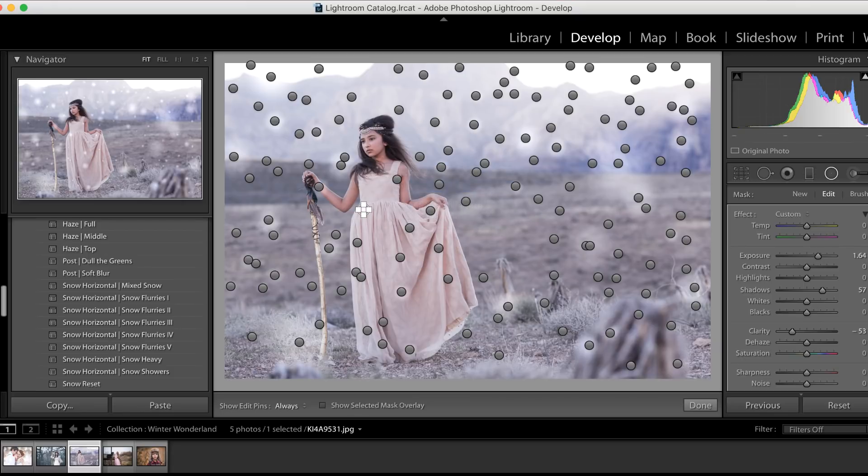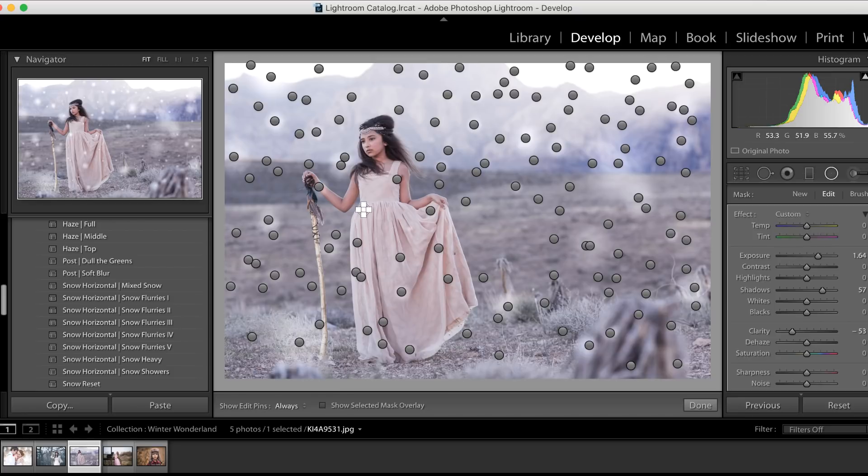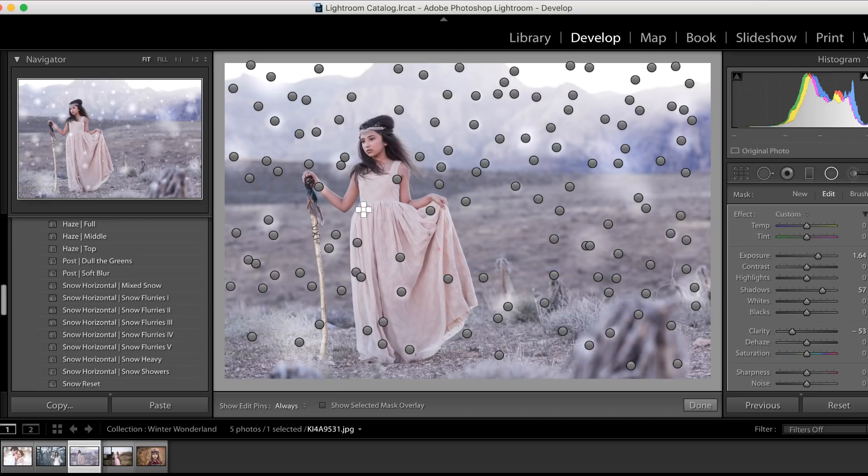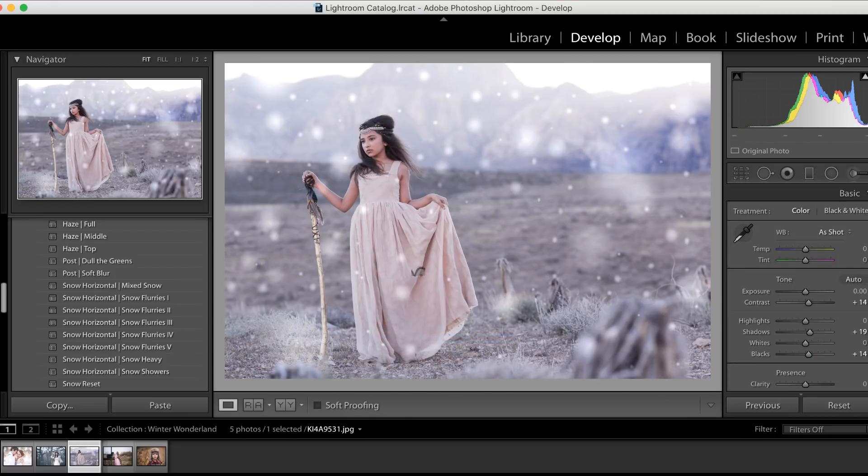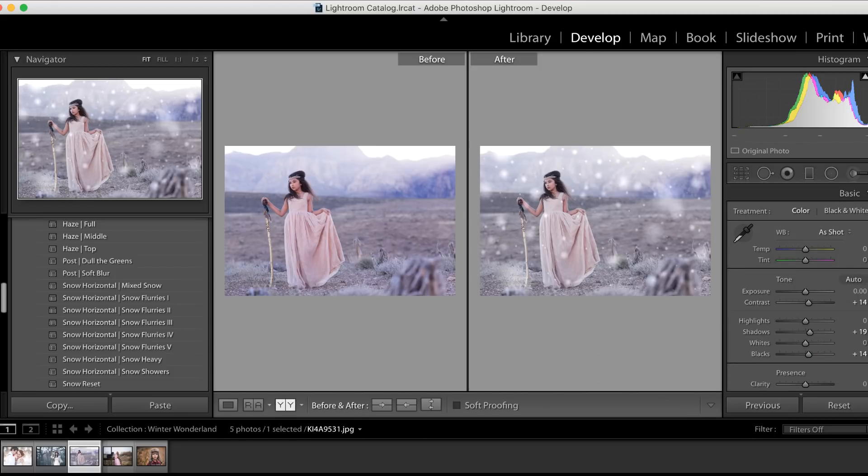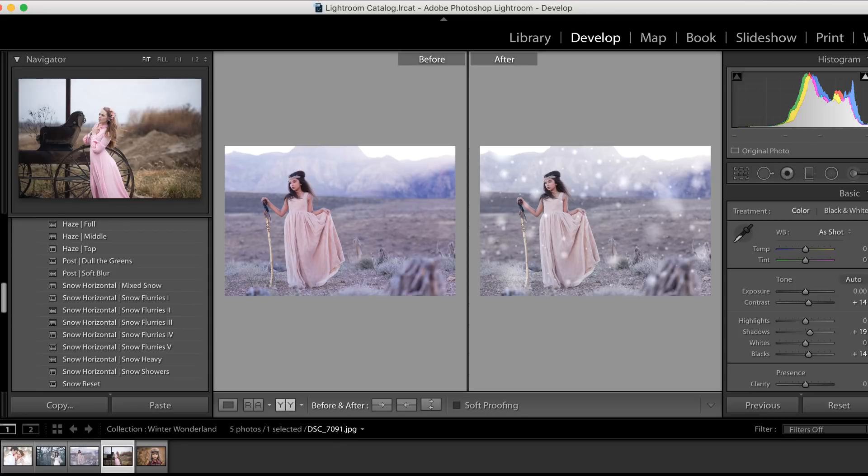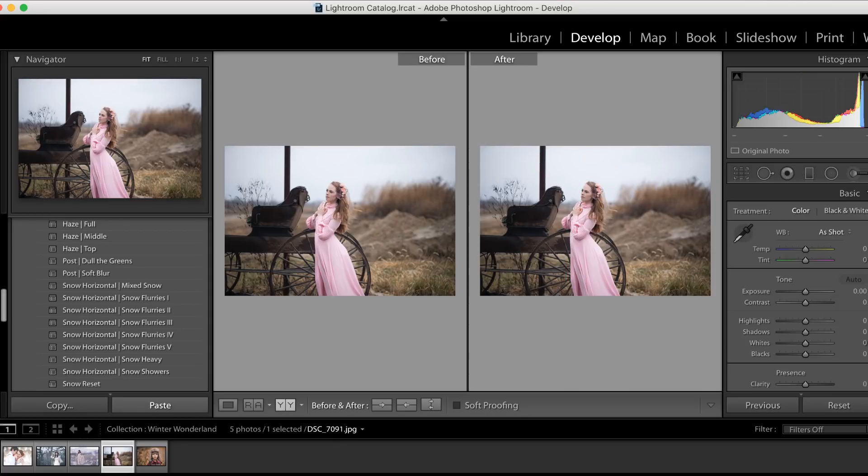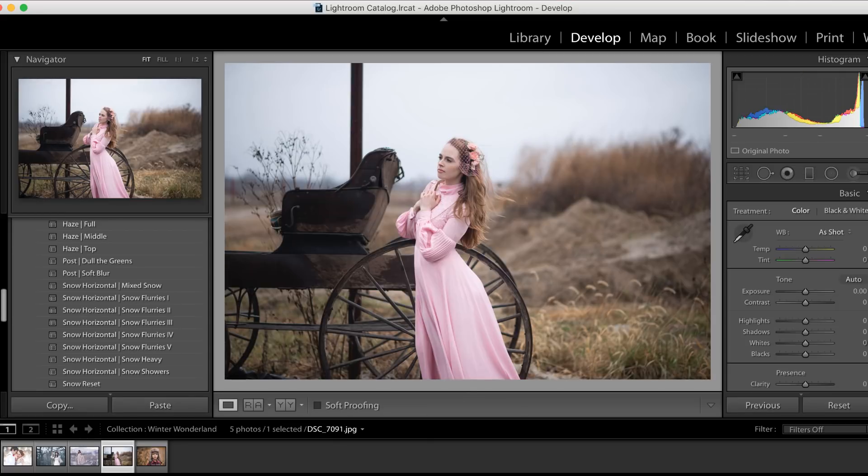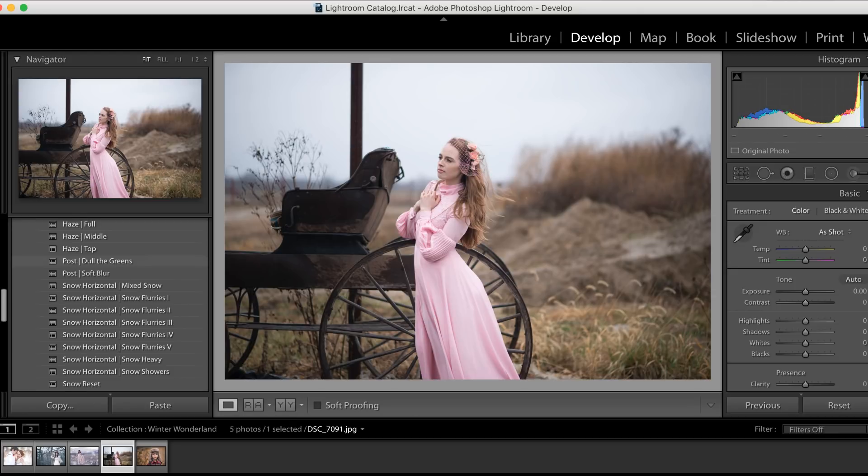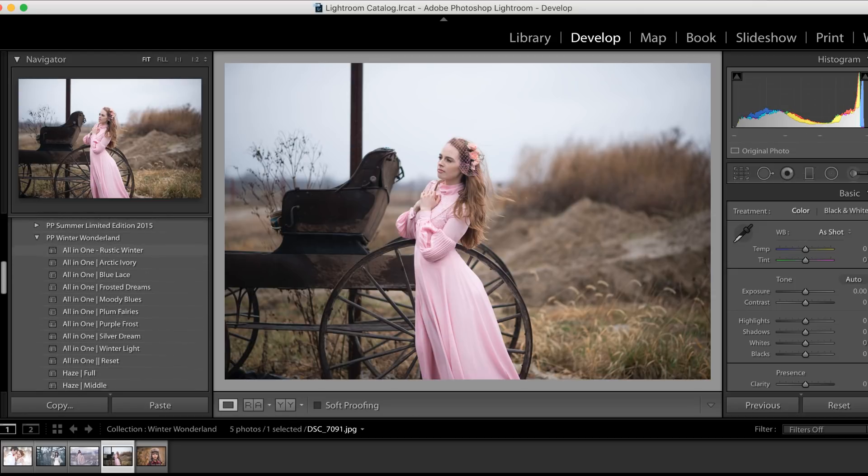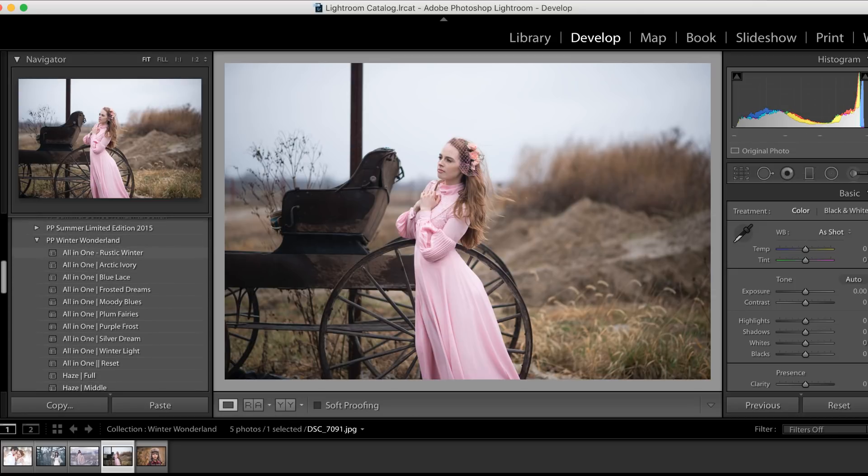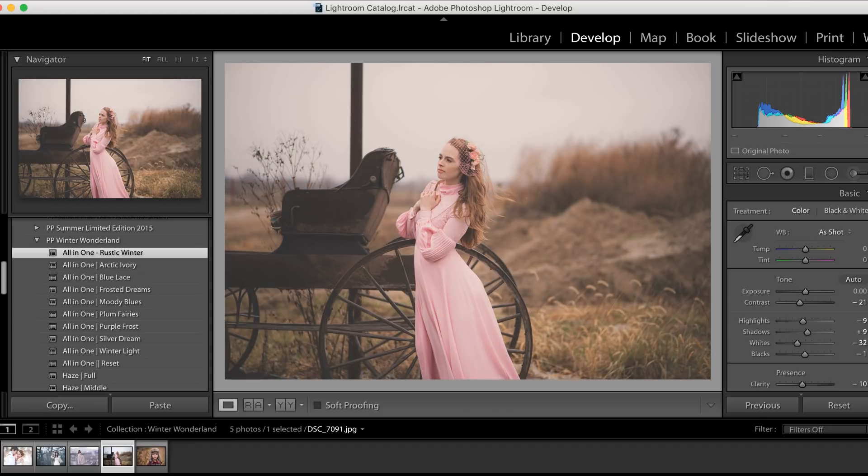And it's really a personal preference whether you want to delete all of the snow from in front of them. I want to keep some of the snow flurries on her dress just to keep that nice natural look, and we're going to press Done. Voila! Before and after, because we know how much you guys love looking at the before and after, guys. It's so much fun!